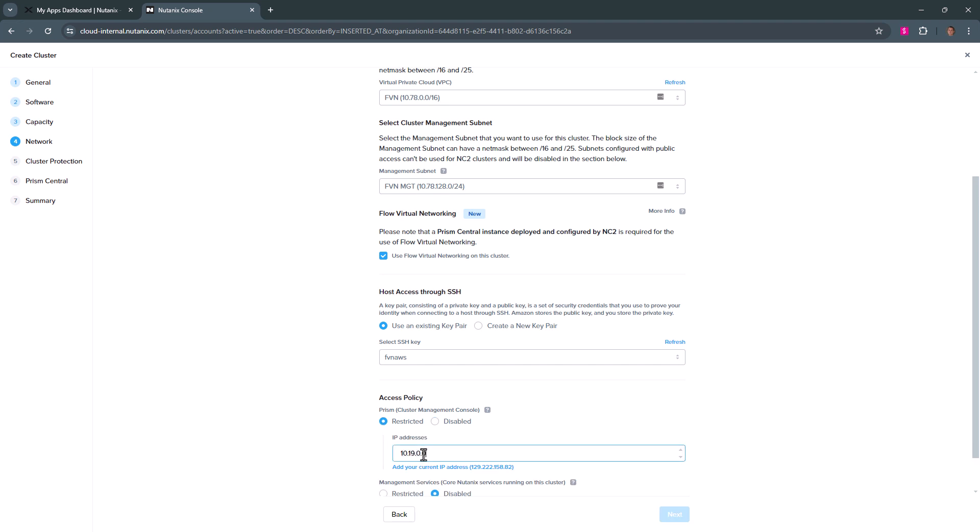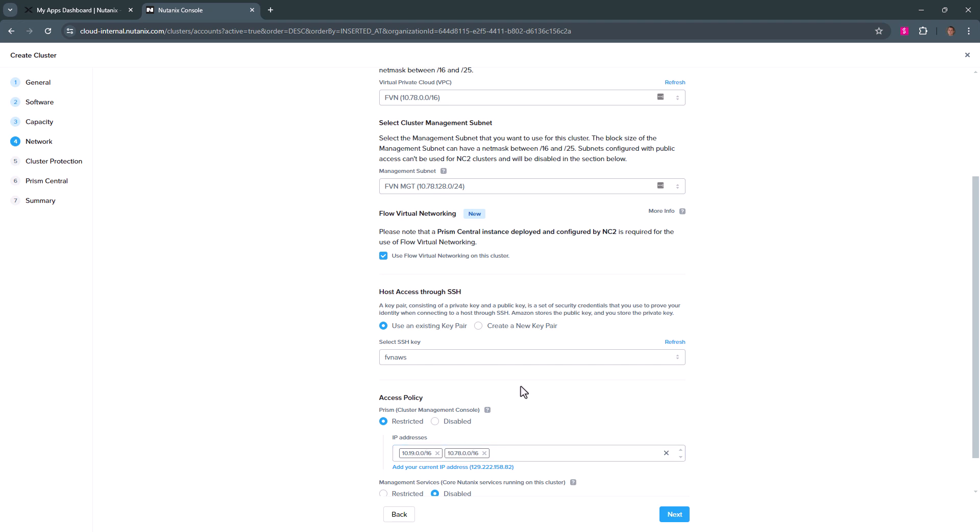I'm going to put in my on-prem network along with the AWS VPC range. It's quite broad and probably not recommended, but it will allow myself to get access from my jump host as I have a VPN already set up.